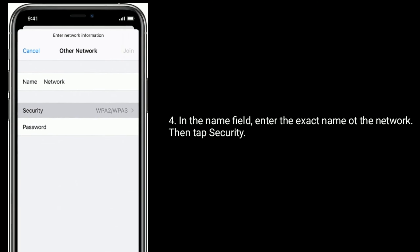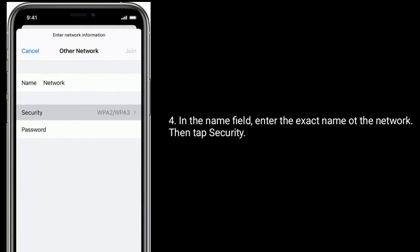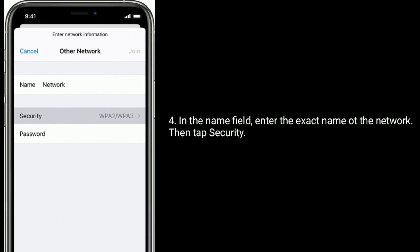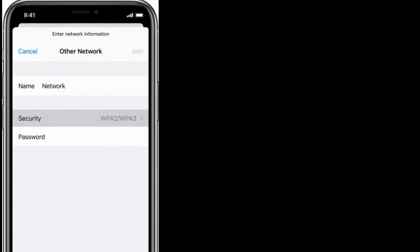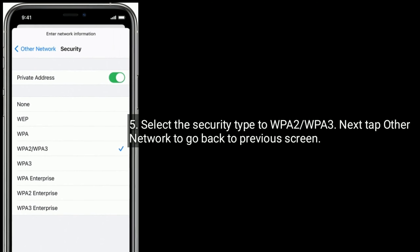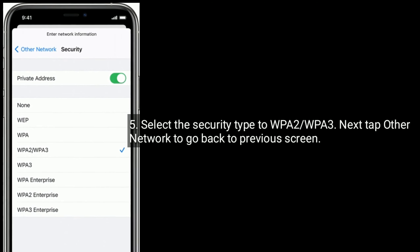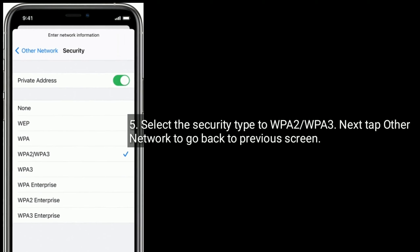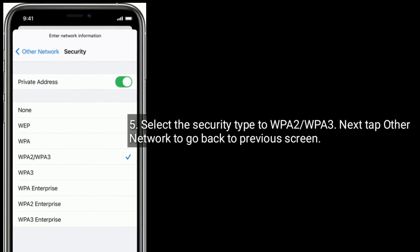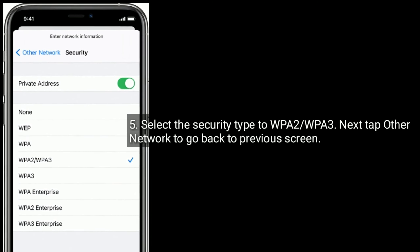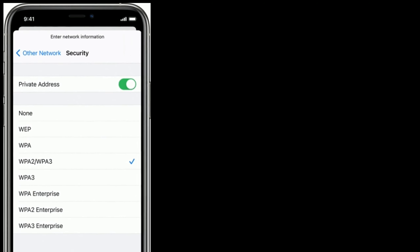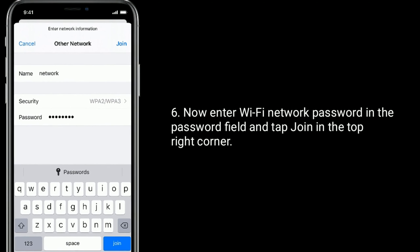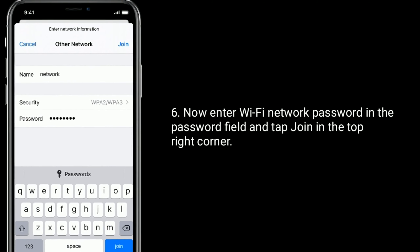In the Name field, enter the exact name of the network. Then tap Security and select the security type — WPA2 or WPA3. Next tap Other Networks to go back to the previous screen. Now enter the Wi-Fi network password in the password field and tap Join in the top right corner.